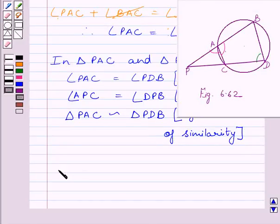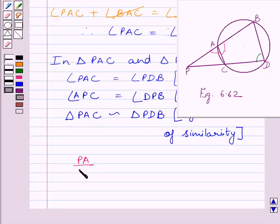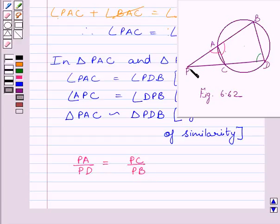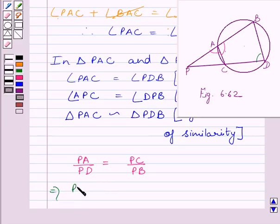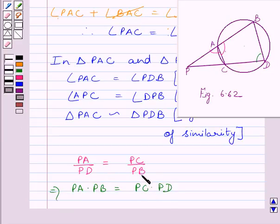Now let us start with the second part. We know the ratio of corresponding sides of two similar triangles are equal. So here, since these two triangles are similar, we can say PA upon PD is equal to PC upon PB. This implies PA multiplied by PB is equal to PC multiplied by PD, by multiplying both sides of this expression by PD and PB. This completes the second part of the given question.